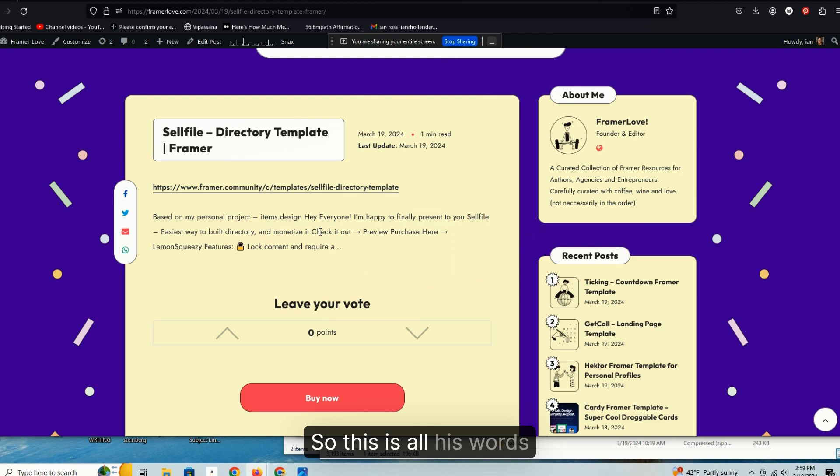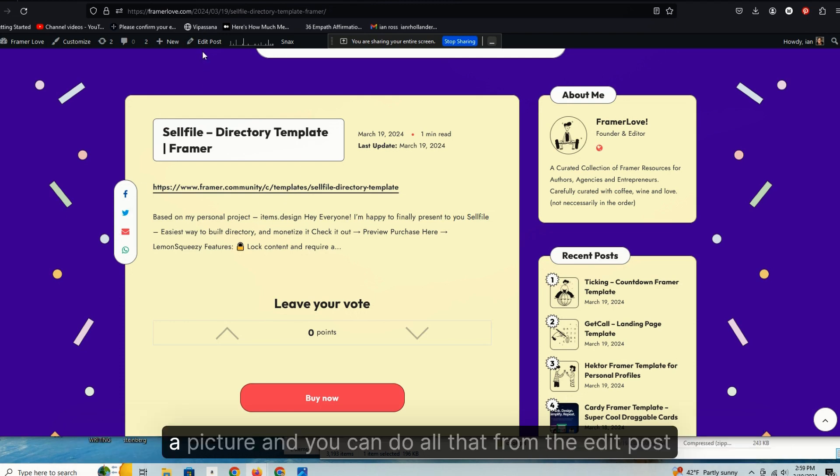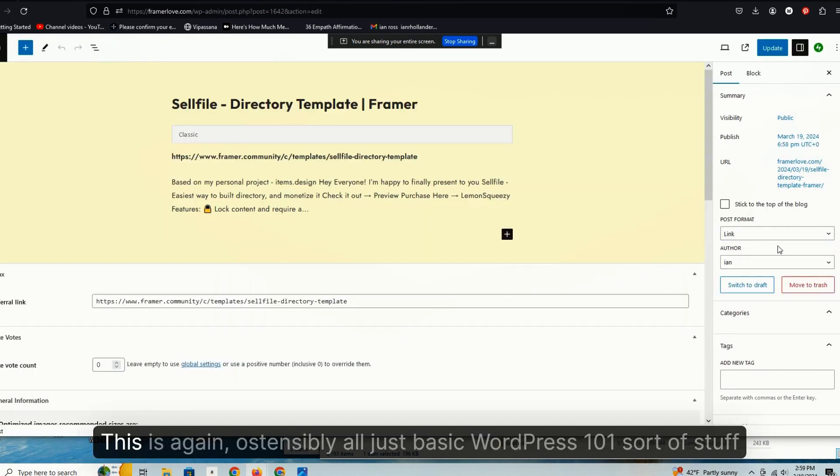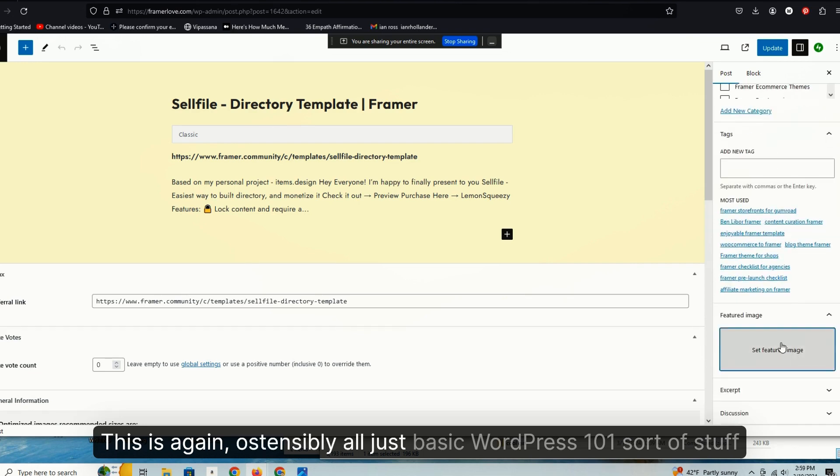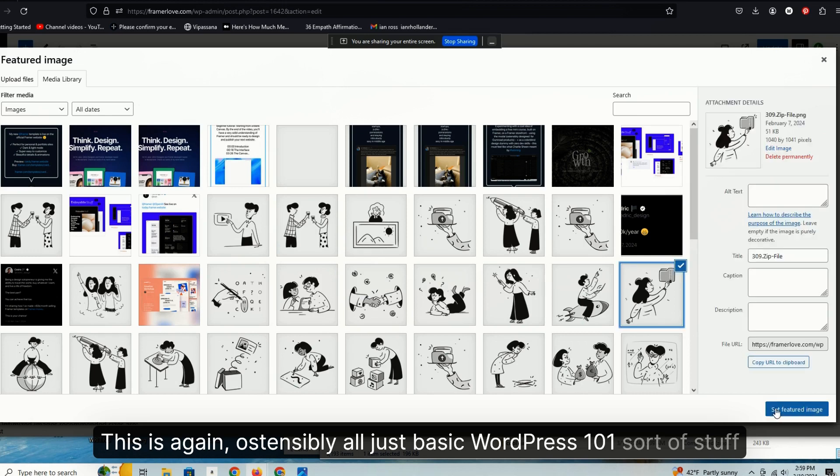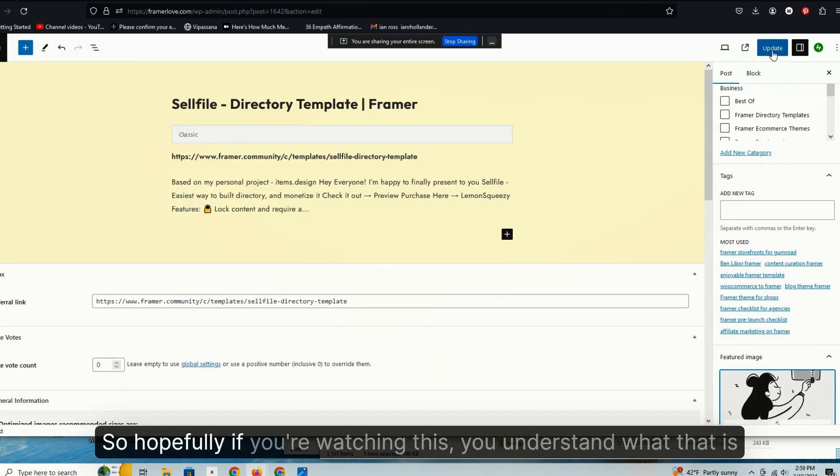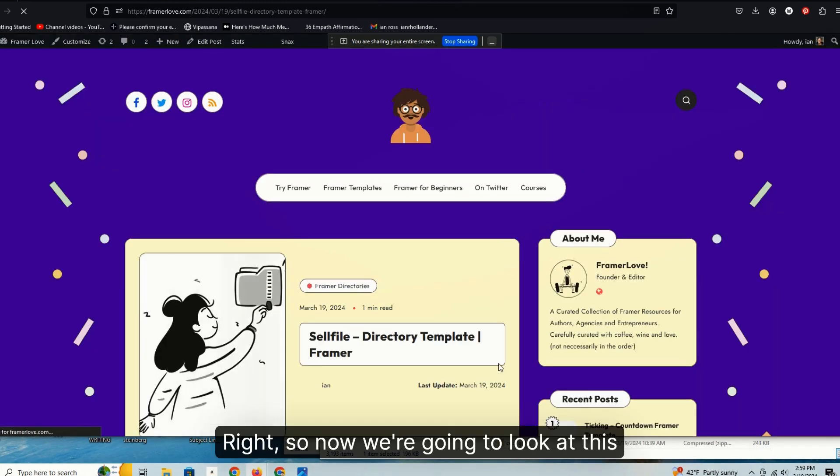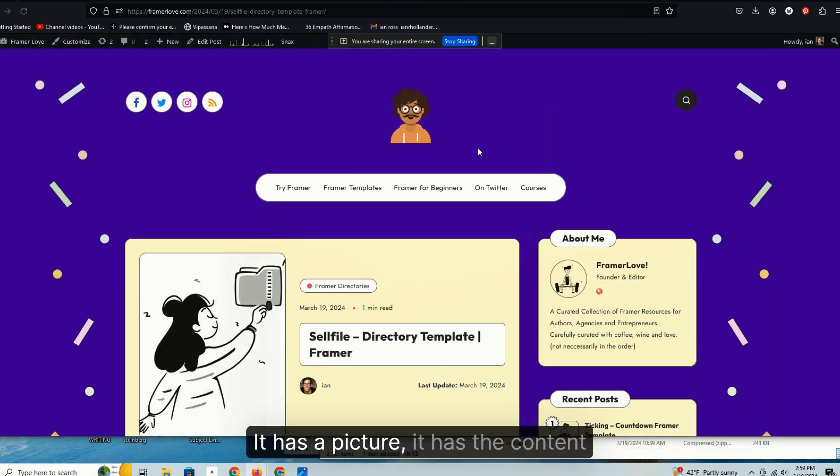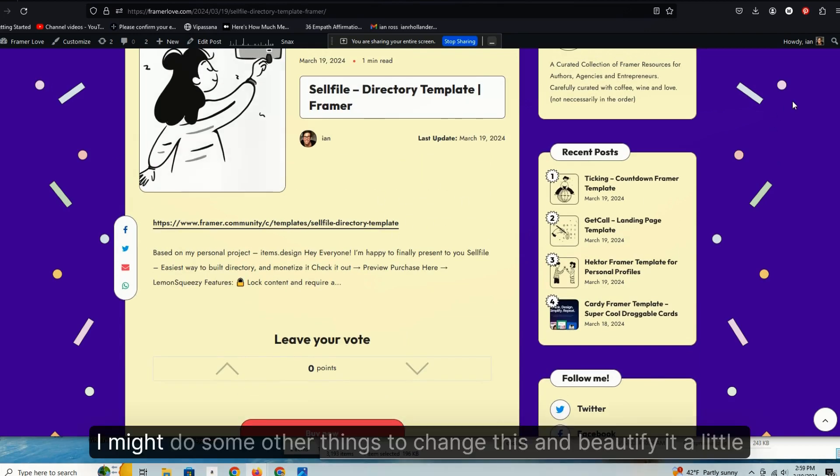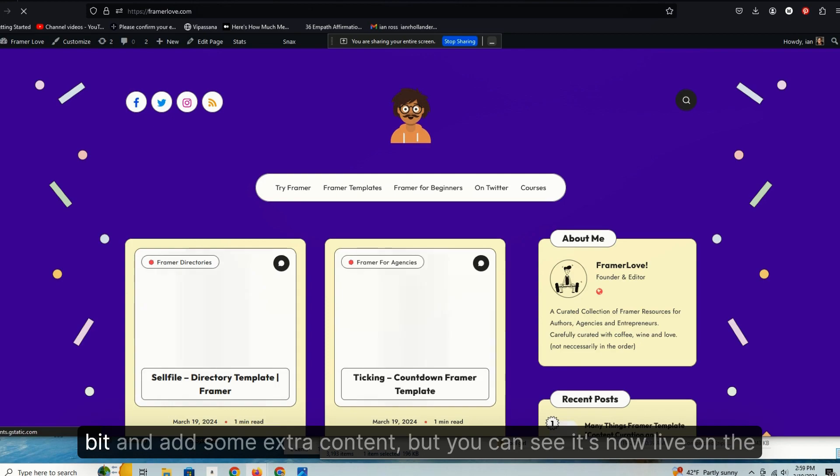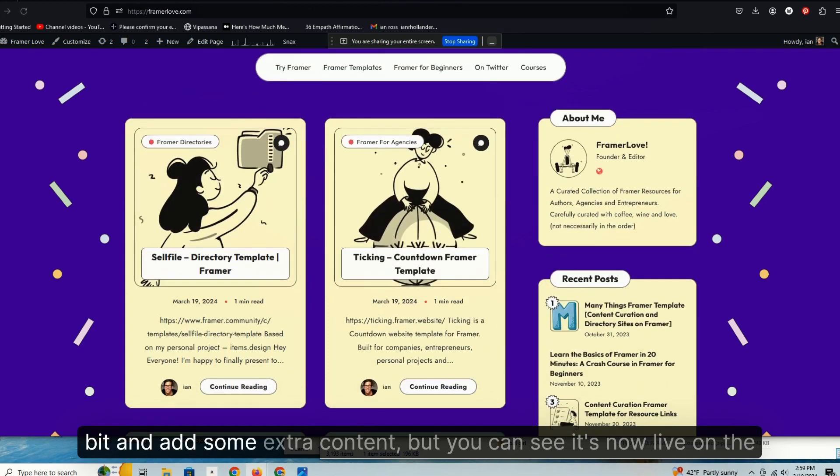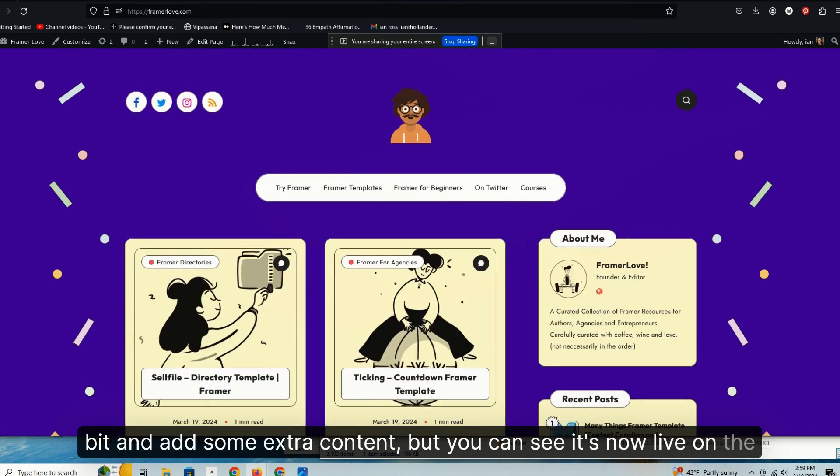So if you go to continue reading, there's a link now back to where we started, the Framework community template section, and it's the content that the dude who created the post on the Framework community sharing his theme. So this is all his words. Generally I'd add a little extra parenthetical content here and I'd add a picture, and you can do all that from the edit post. This is again, ostensibly all just basic WordPress 101 sort of stuff.